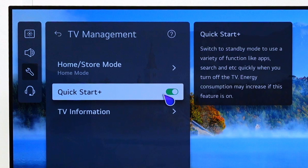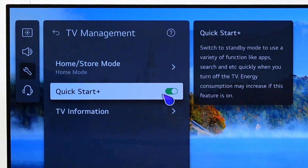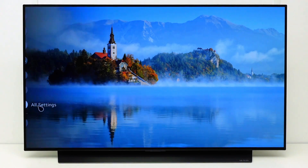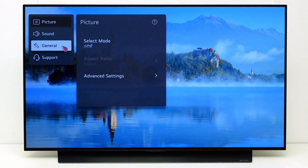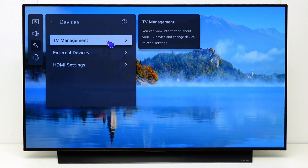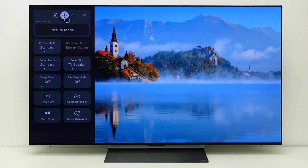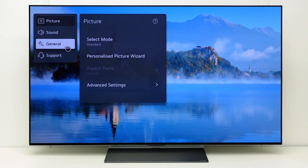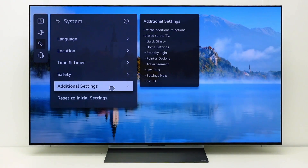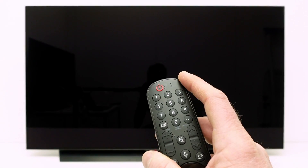Thanks to the quick start plus function, the TV starts up faster after the TV is turned on. You can disable quick start plus to free up memory that is used by this feature. Go to all settings, general, devices, TV management, and disable quick start plus. On webOS 23 you can find this setting in general, system, additional settings. After disabling quick start plus, turn the TV off and then back on.